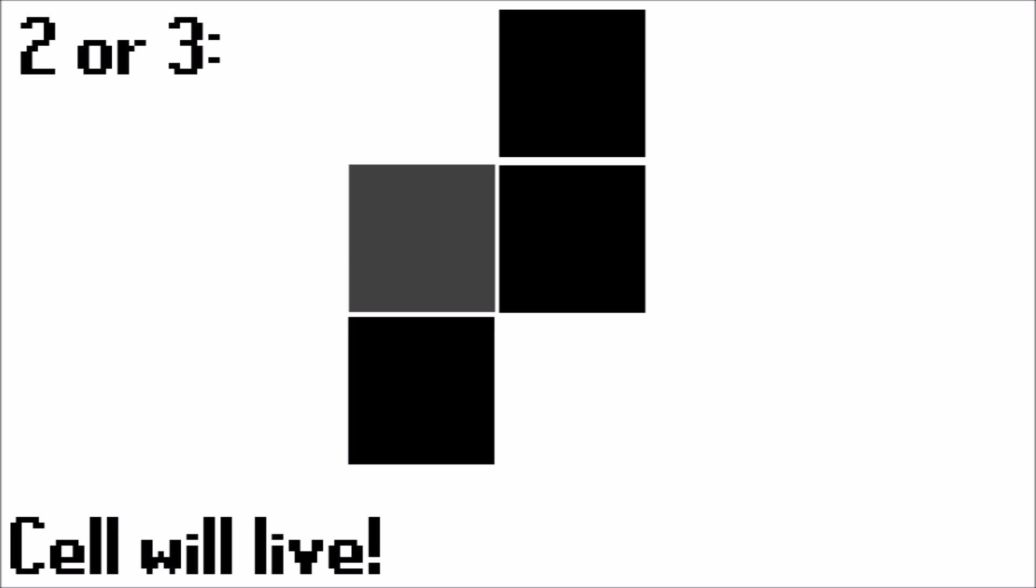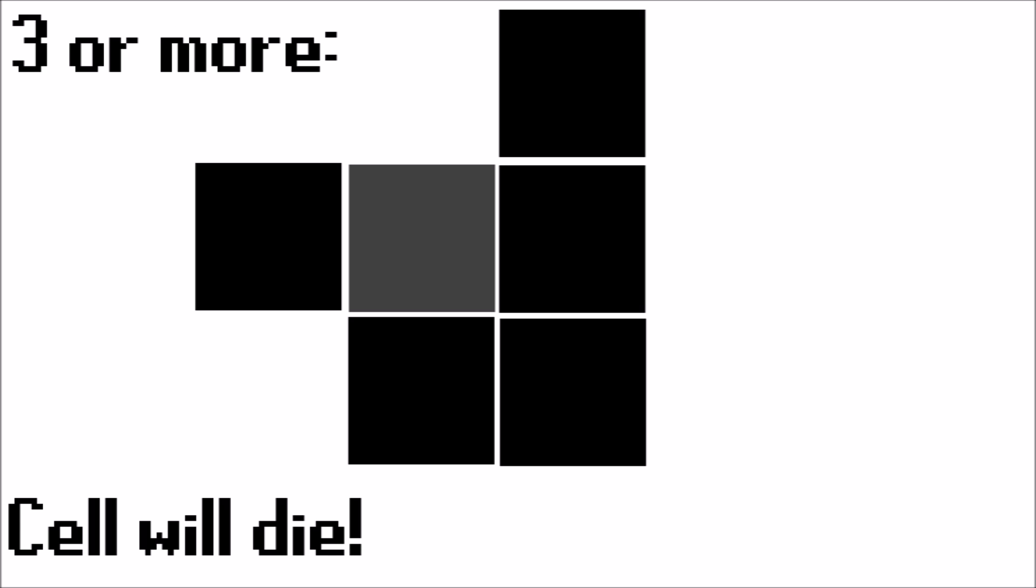If there is either two or three surrounding living cells, then the cell will live on to the next generation. And lastly, if there is three or more living cells surrounding it, then the cell will die due to overpopulation.